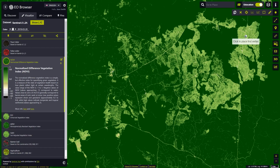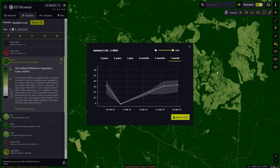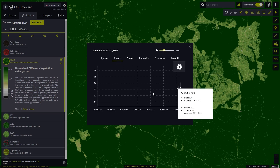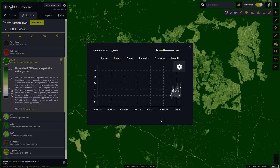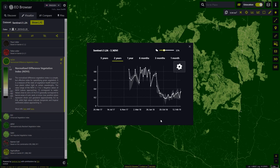First, we will select the area to be explored with the Area of Interest tool. Then we'll create and calculate the NDVI statistics for the last two years by clicking on the Statistical Info Chart. Let's click on Statistical Info, reduce the cloud coverage, and select the period of two years.